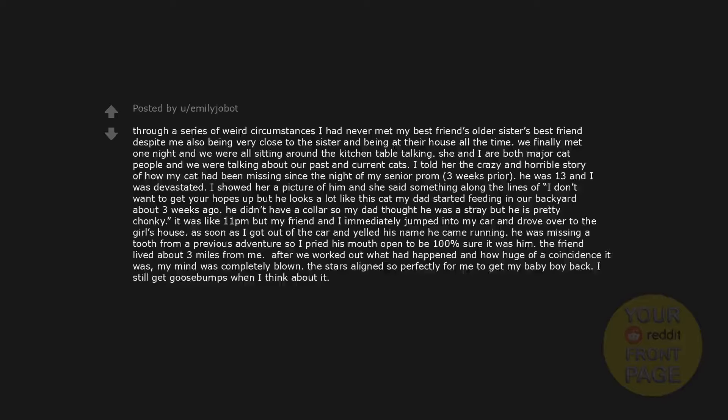Through a series of weird circumstances I had never met my best friend's older sister's best friend despite me also being very close to the sister and being at their house all the time. We finally met one night and we were all sitting around the kitchen table talking. She and I are both major cat people and we were talking about our past and current cats. I told her the crazy and horrible story of how my cat had been missing since the night of my senior prom, three weeks prior. He was 13 and I was devastated. I showed her a picture of him and she said something along the lines of, I don't want to get your hopes up, but he looks a lot like this cat my dad started feeding in our backyard about three weeks ago. He didn't have a collar so my dad thought he was a stray but he is pretty chonky. It was like 11pm but my friend and I immediately jumped into my car and drove over to the girl's house.